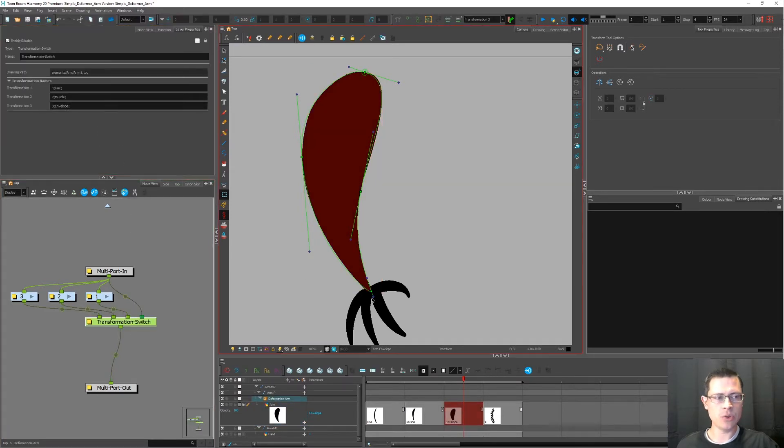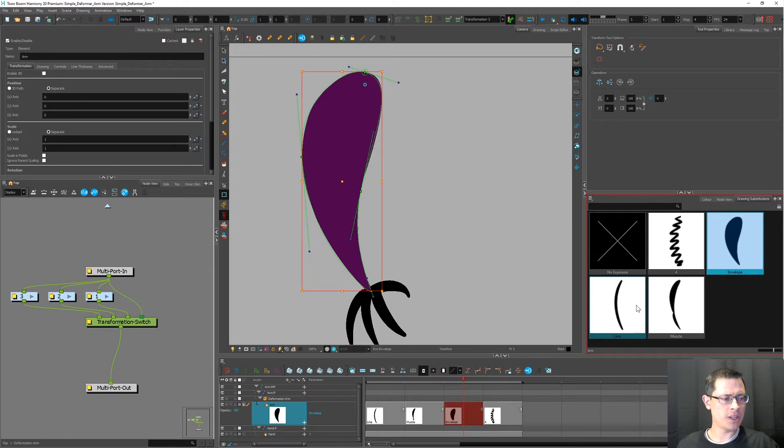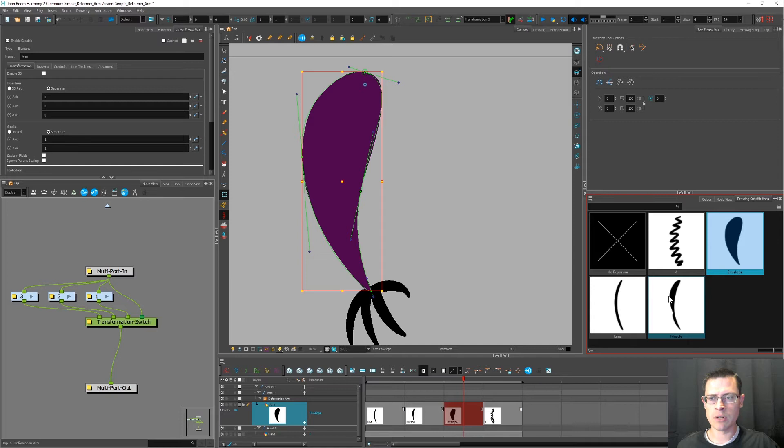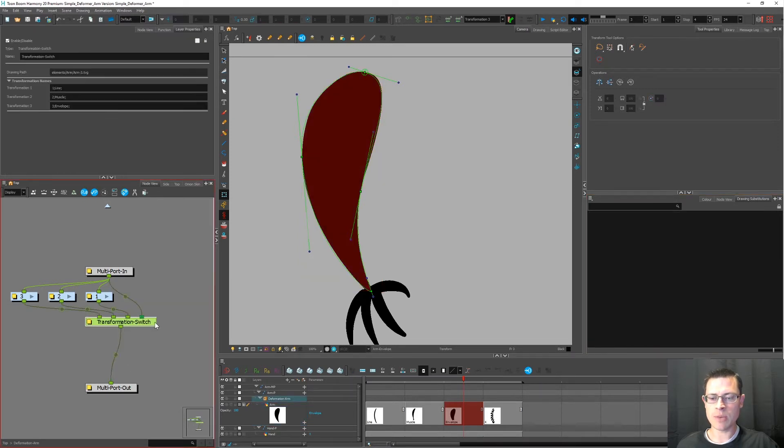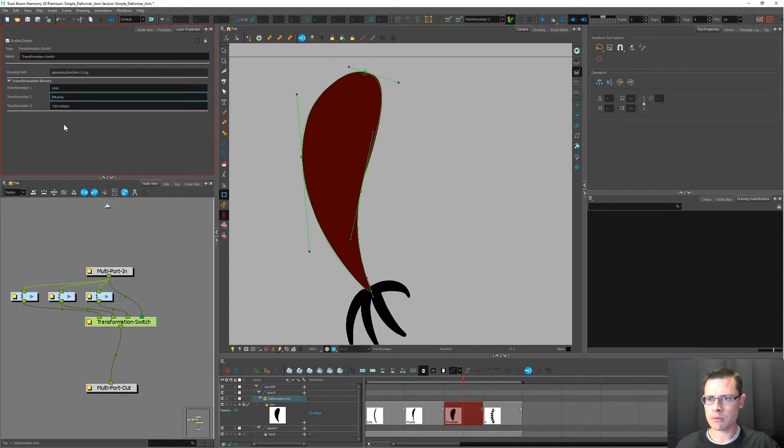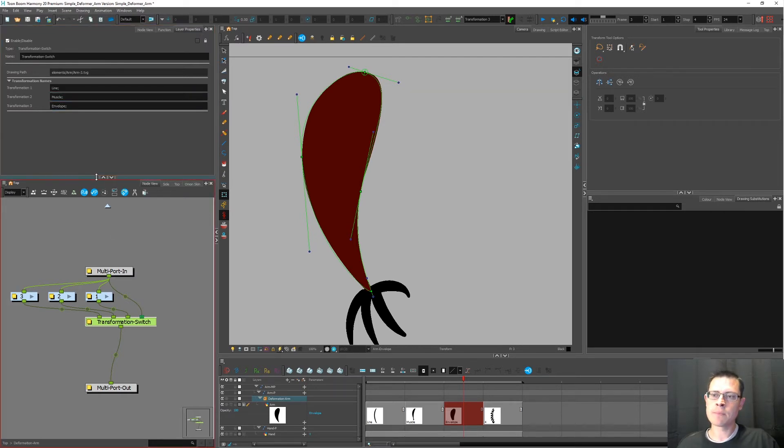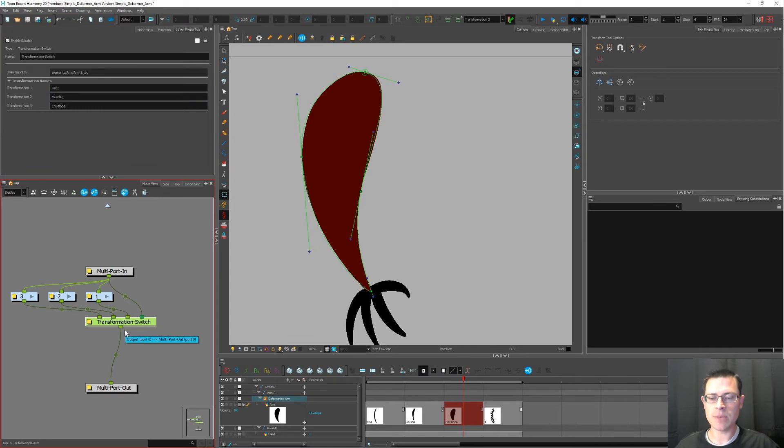Now you'll notice if I were to click on this arm, you'll see that I've got a drawing named envelope, a drawing named line, and a drawing named muscle. I don't have the drawings named one, two, and three anymore. So I could go to the transformation switch and I could go ahead and delete those numbers just to clean things up. It's not necessary, but I like to have it nice and clean.